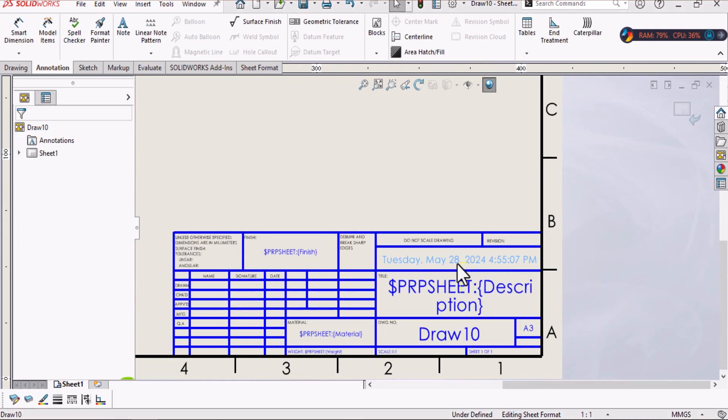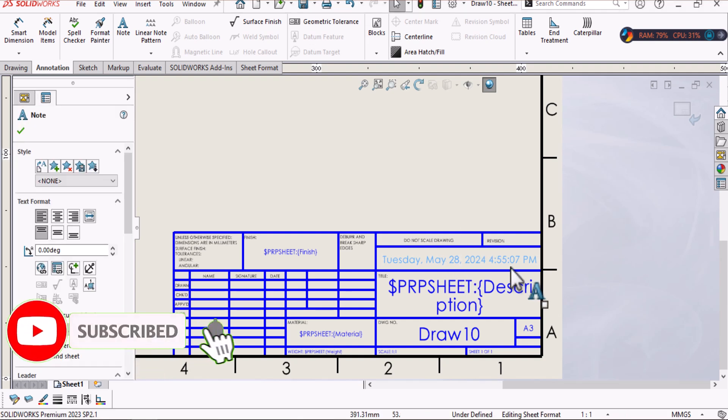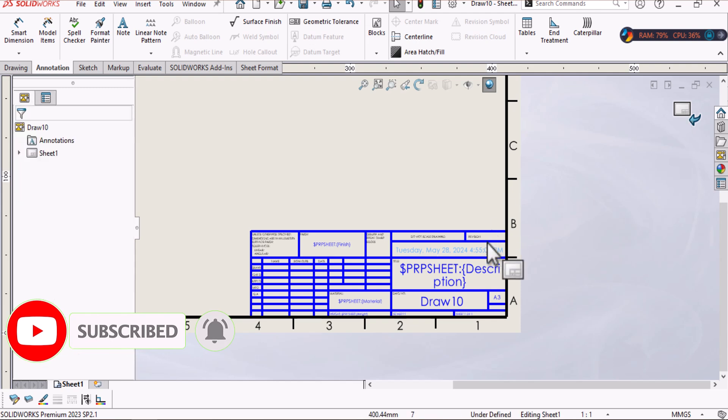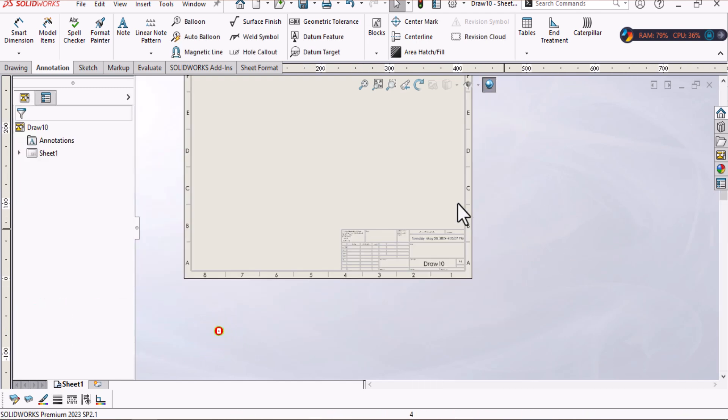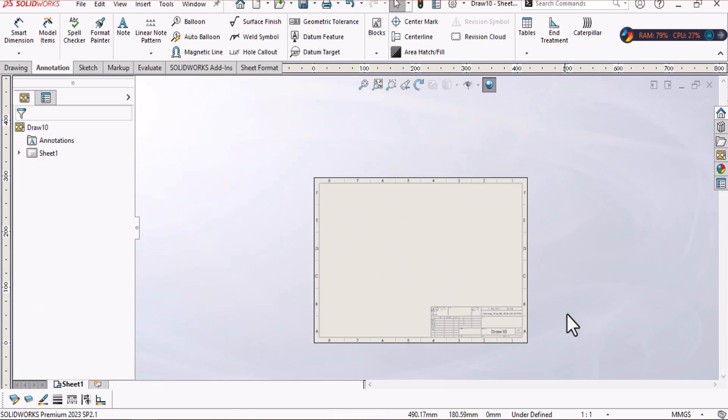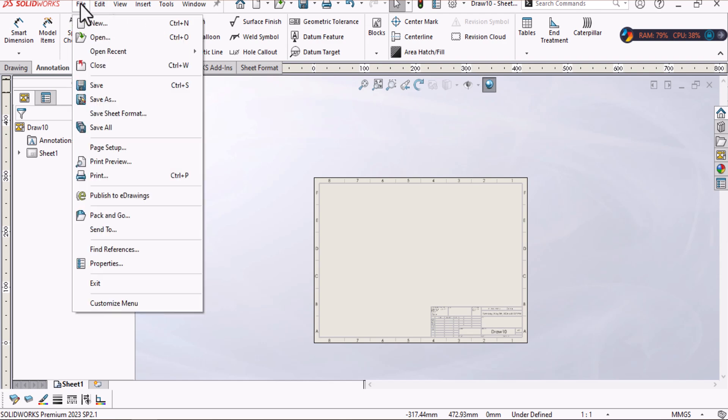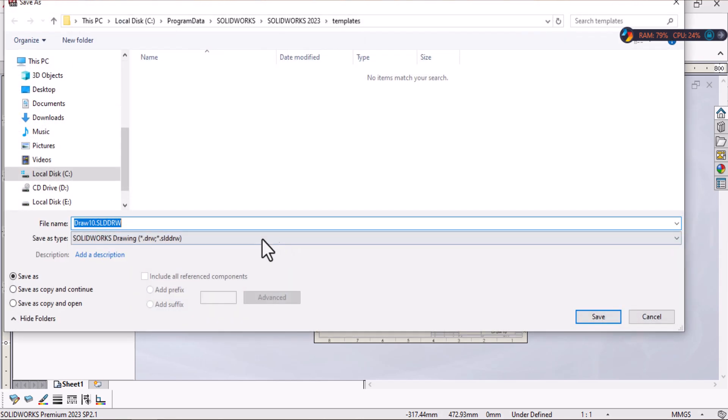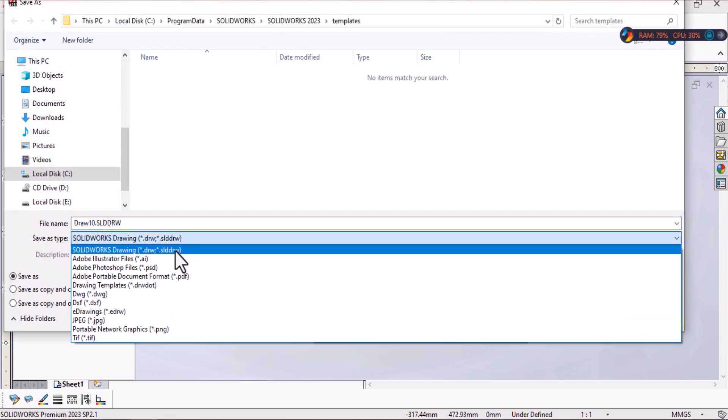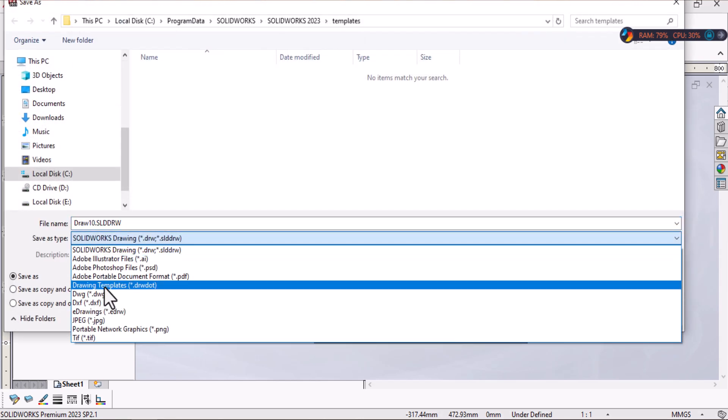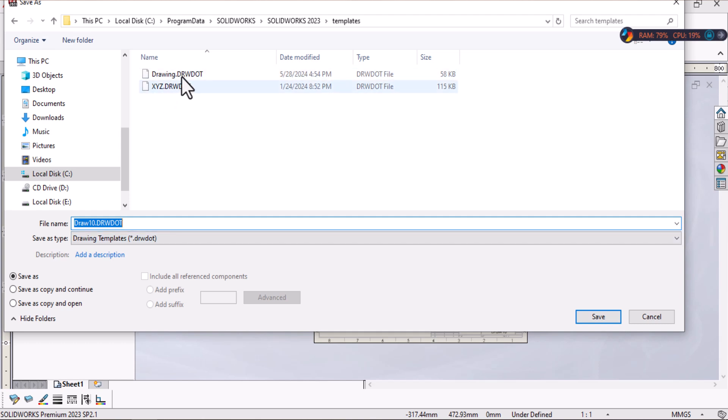You have to go out of sheet format and save your template. Don't forget to save your template. Go to file and then select save as and drawing template. Just replace your default template or if you want to create another template, no problem.